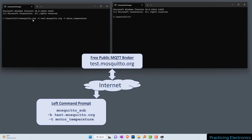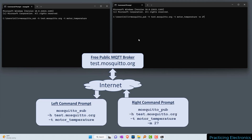On the left, let's use mosquitto_sub to subscribe to a topic. We're going to subscribe to the broker test.mosquitto.org using the -h option, and we're going to subscribe to the topic motor_temperature using the -t option. Hit enter and we've started the subscription to that topic.